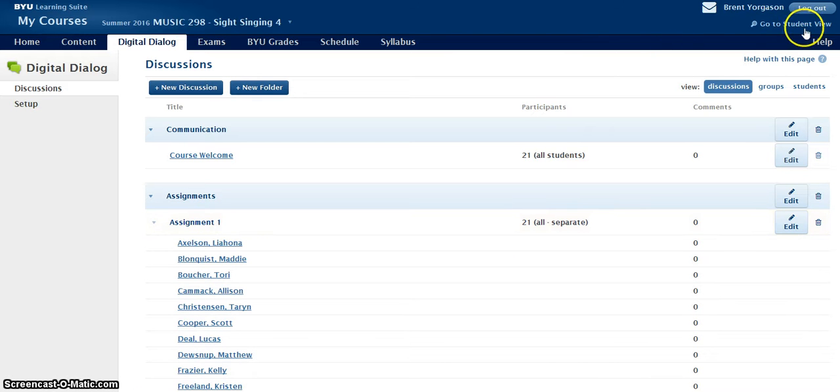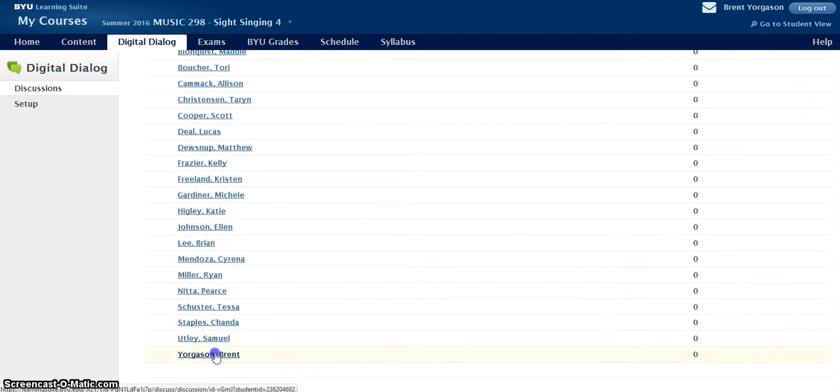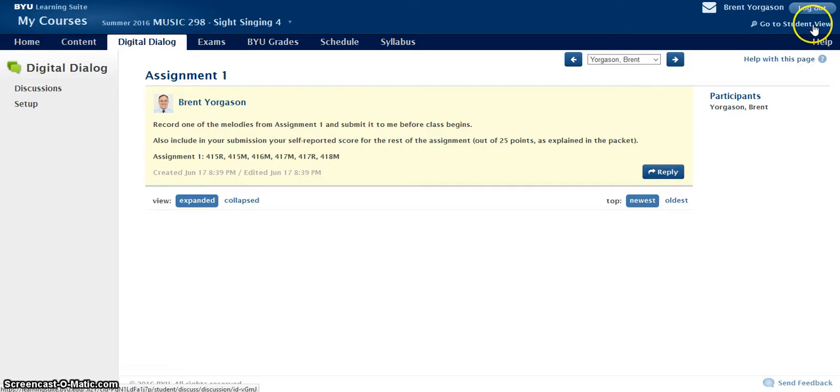That's a little different than what you can see, that's me. Okay, now we'll go to the student view.